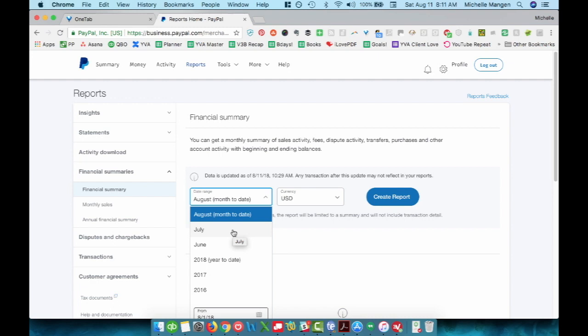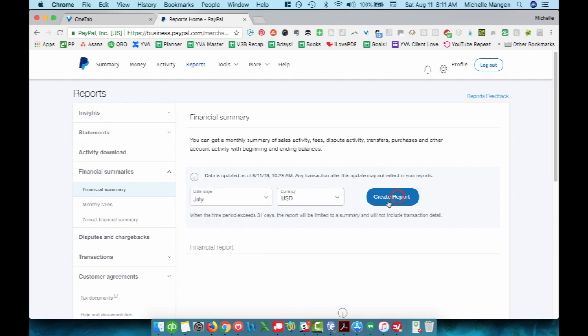And in this case, I do want the last month because I'm going to be using this report to reconcile the prior month. And since we're in the middle of August, I don't want a month to date situation. I actually want month end numbers for the prior month. So I'm going to click July.